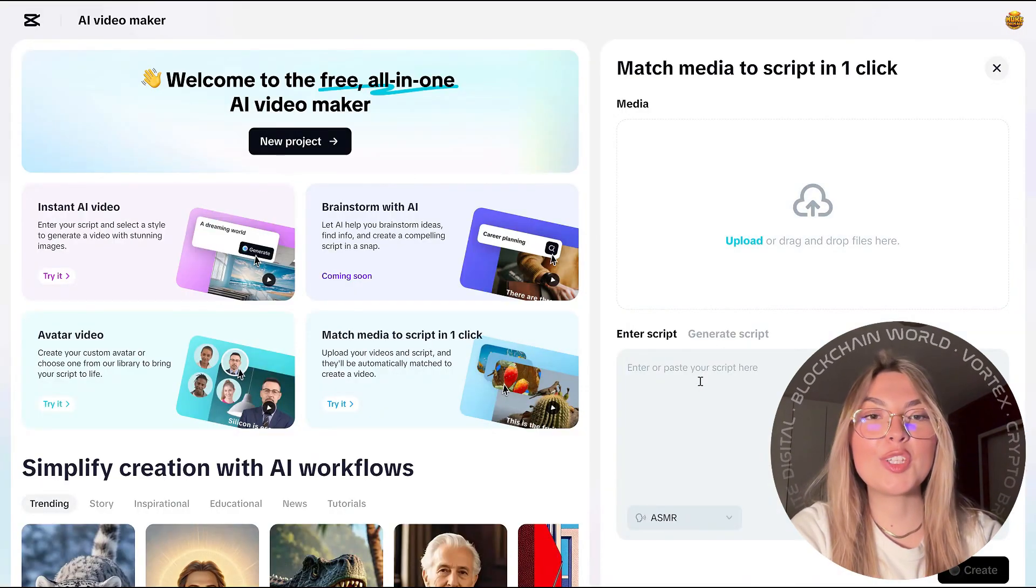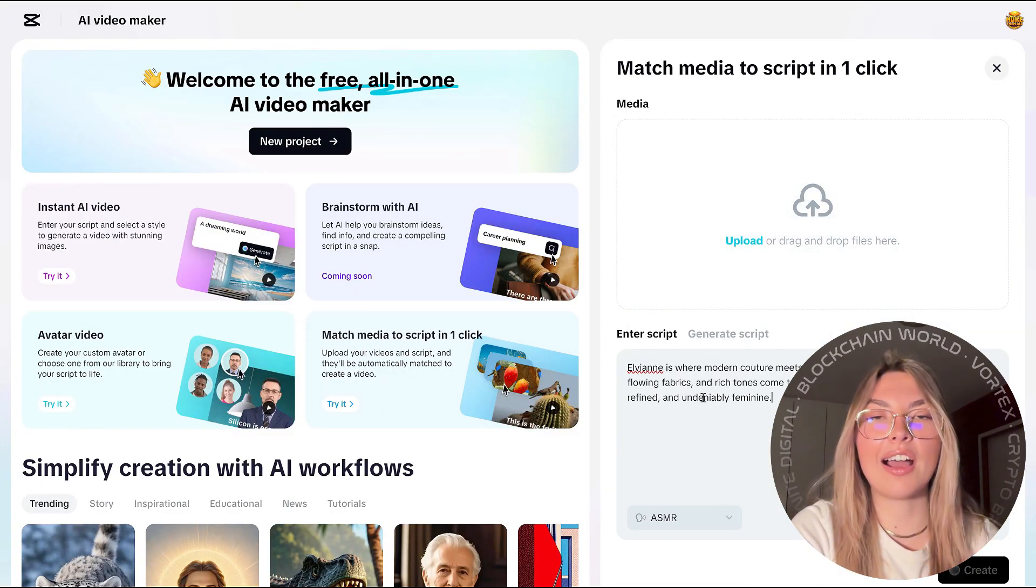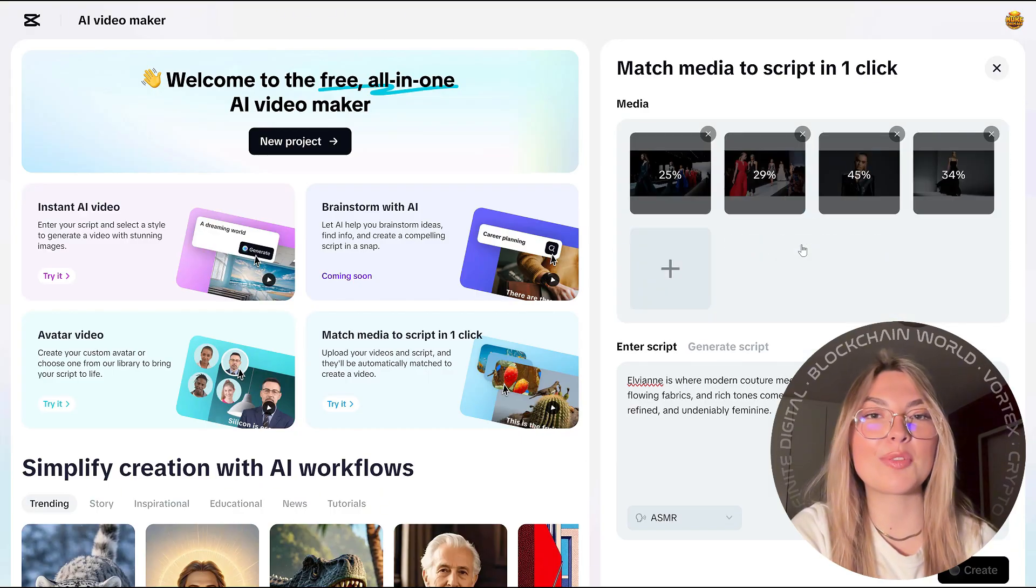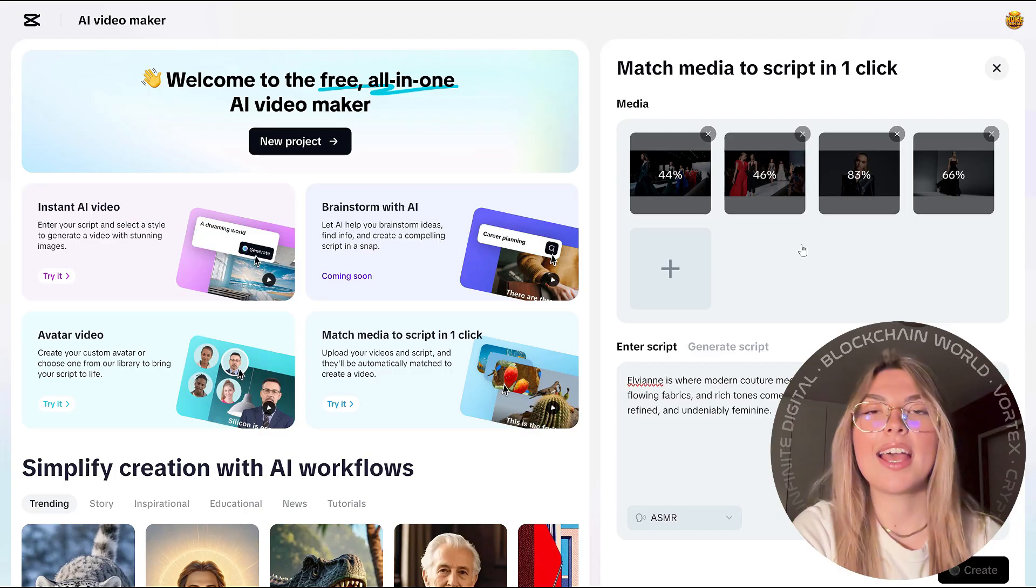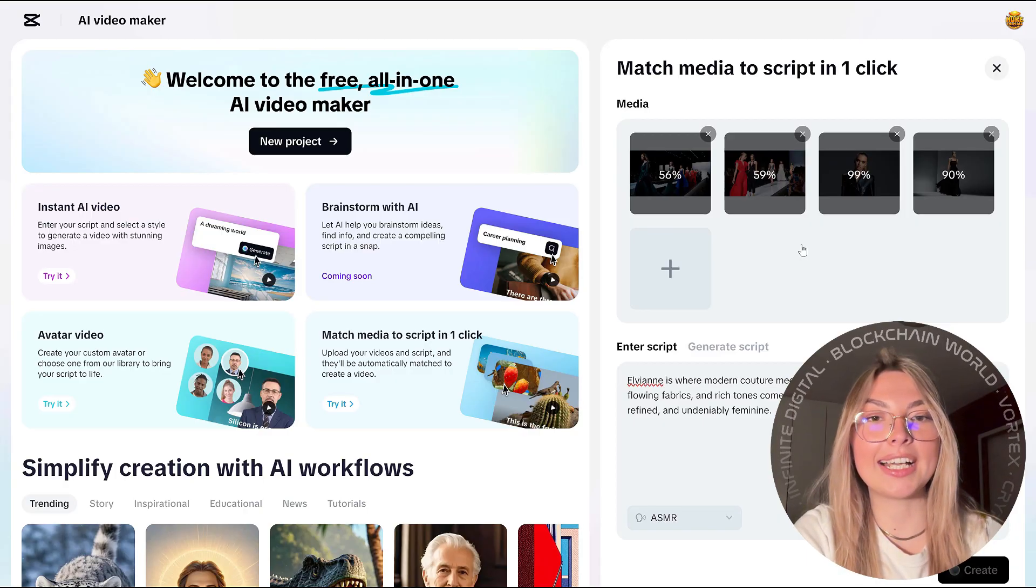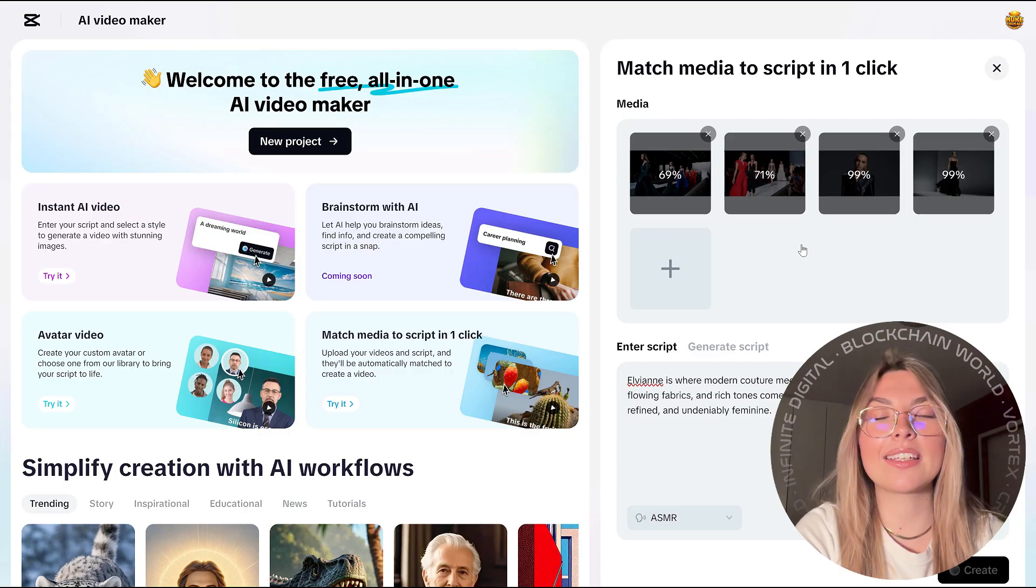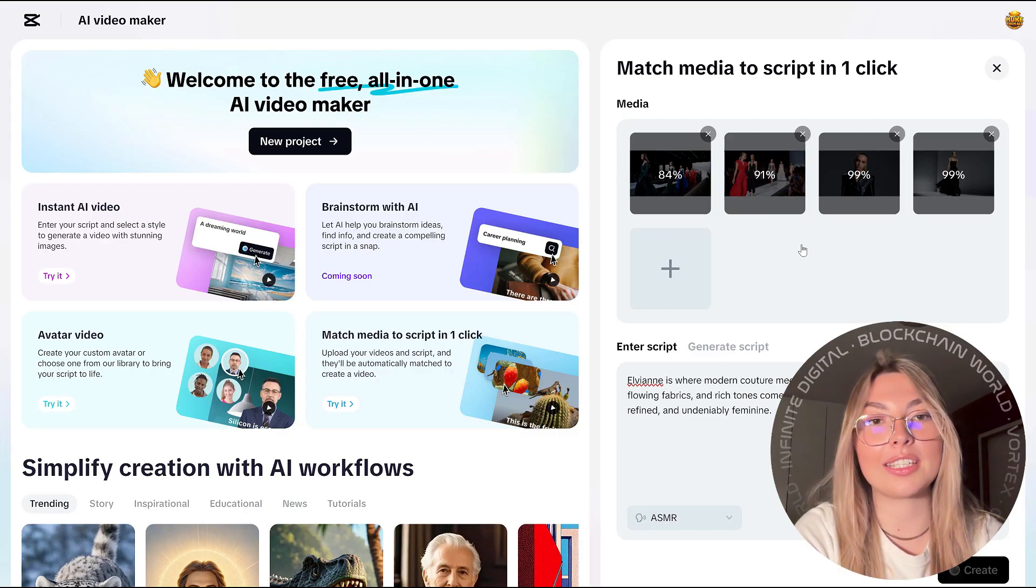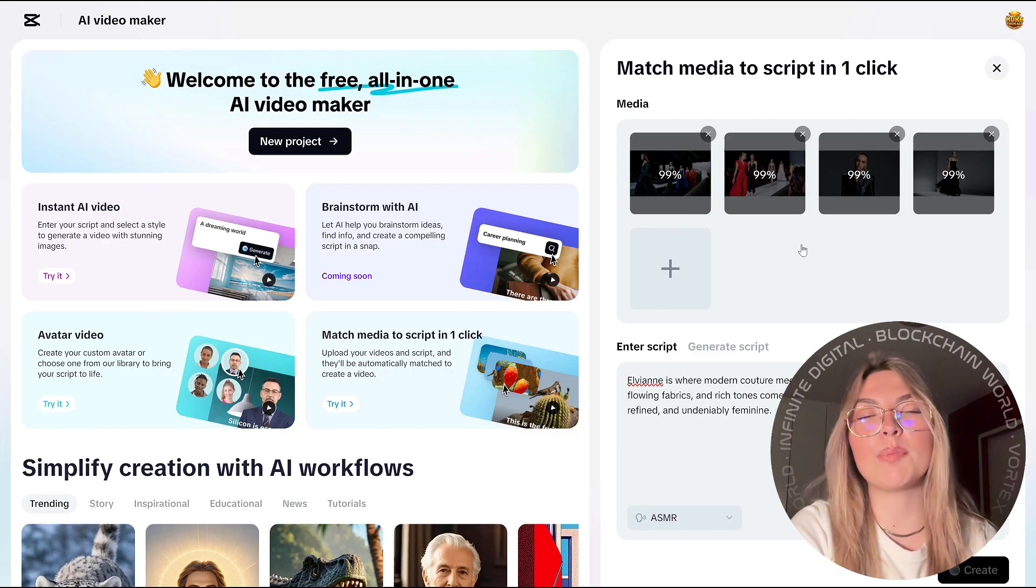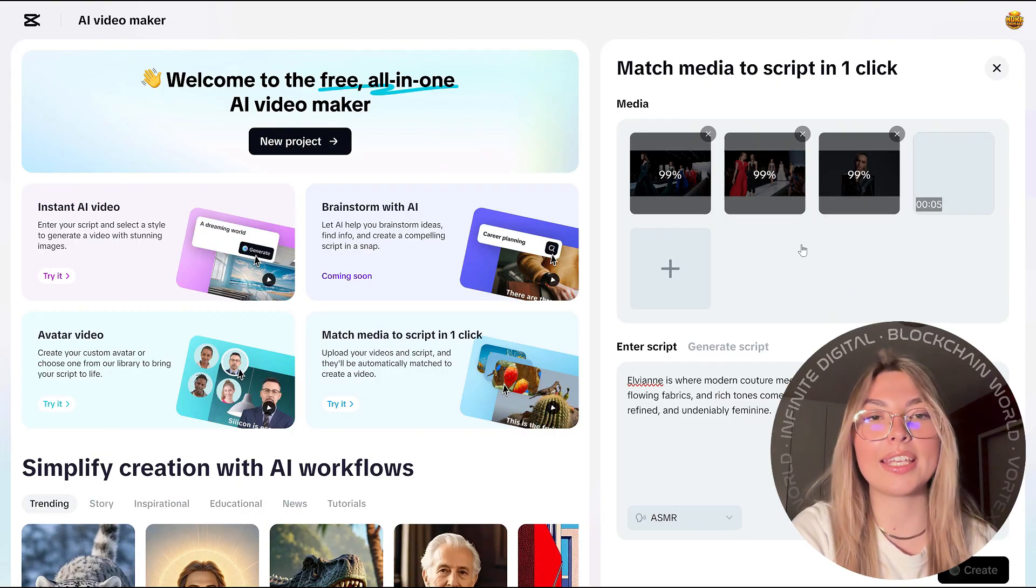Now we can move on to some other tools. Obviously you've got a lot of different ones, but the next one we're going to be trying out is the match media to script in one click. You have to upload your own media and enter the script and you're going to see how amazing this is going to turn out. Basically, you put in whatever you want, videos or photos or however you like it.